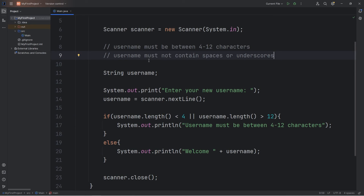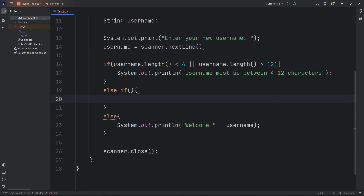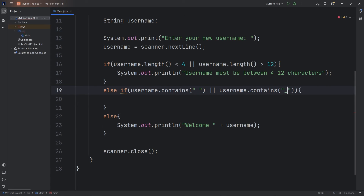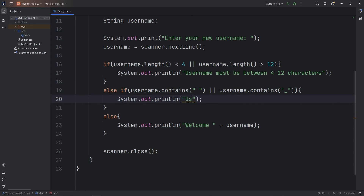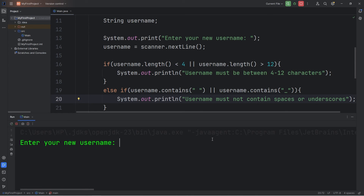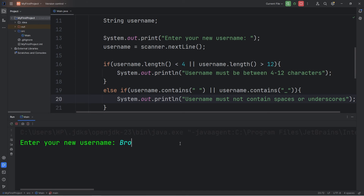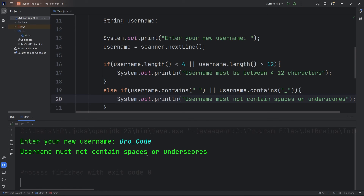The second part is that we need to check to make sure there are no spaces or underscores within our username. After the if statement, we'll add an else-if statement. Using the contains method of strings, we can check if a string contains a certain character. With our username, we'll use the contains method: does our username contain any spaces, OR does our username contain any underscores? If so, we'll output 'Username must not contain spaces or underscores.' Testing — typing a first and last name with a space: 'Username must not contain spaces or underscores.' Using an underscore to separate first and last name: 'Username must not contain spaces or underscores.'